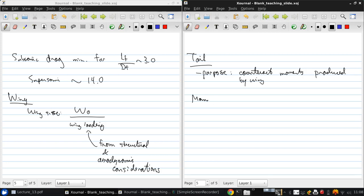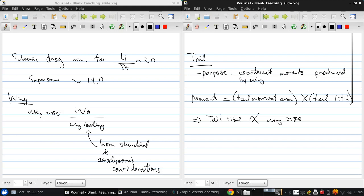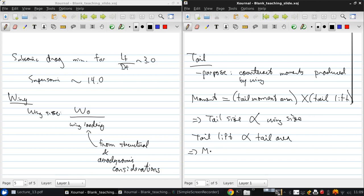And this moment that the tail produces is the product of the tail moment arm. So from this you can see that the tail size is proportional to the wing size. And therefore, since the tail lift is proportional to the tail area, then we can say that the moment produced by the tail is proportional to the tail area times the tail moment arm.